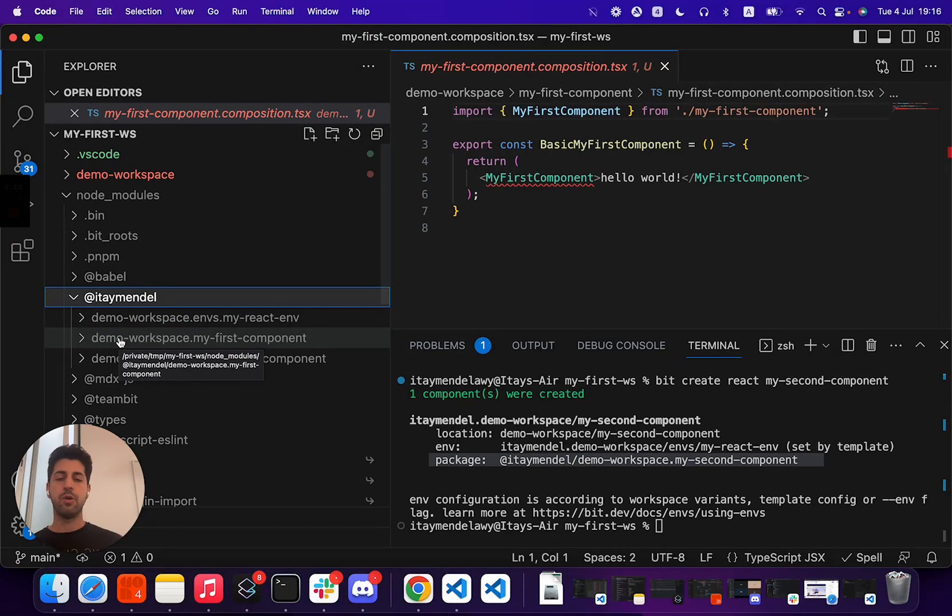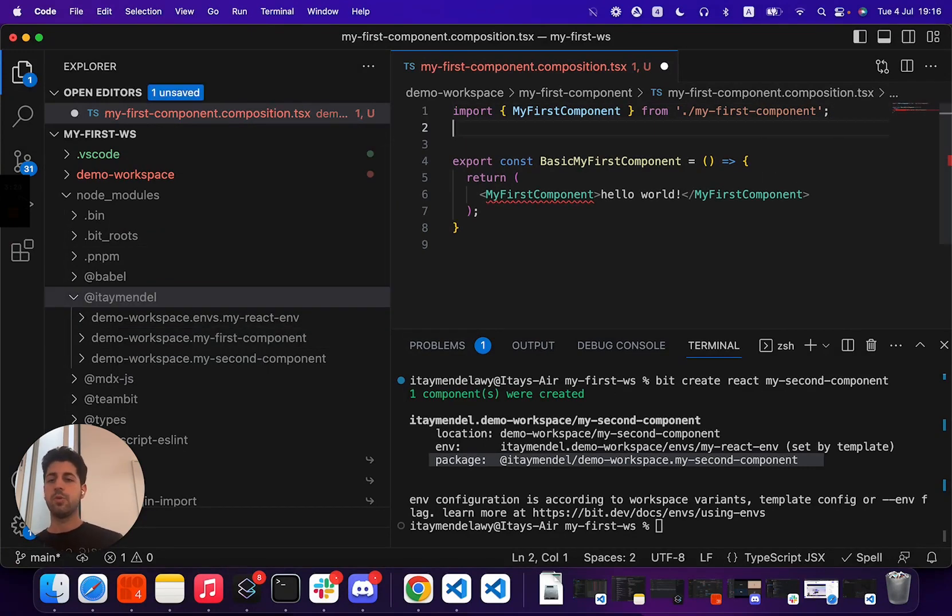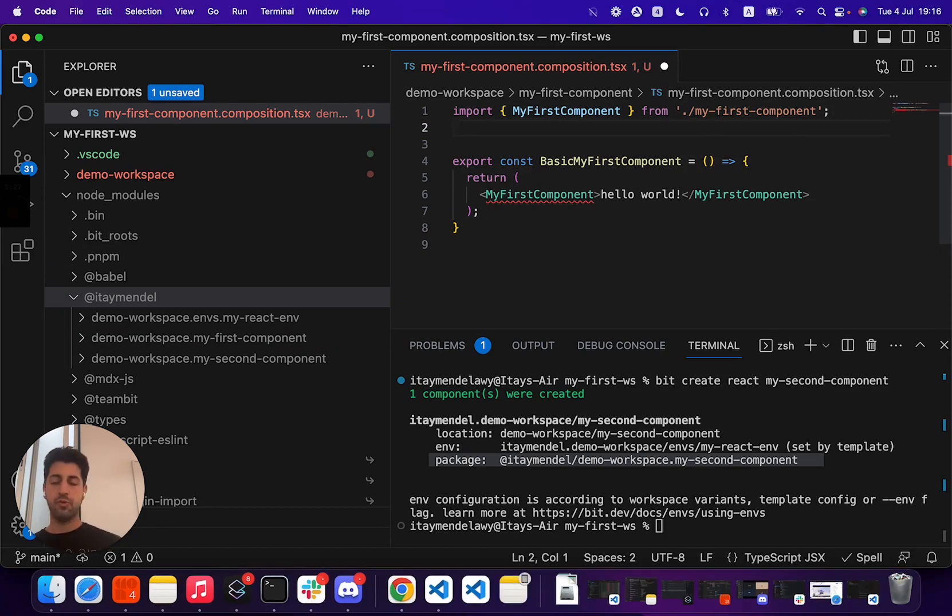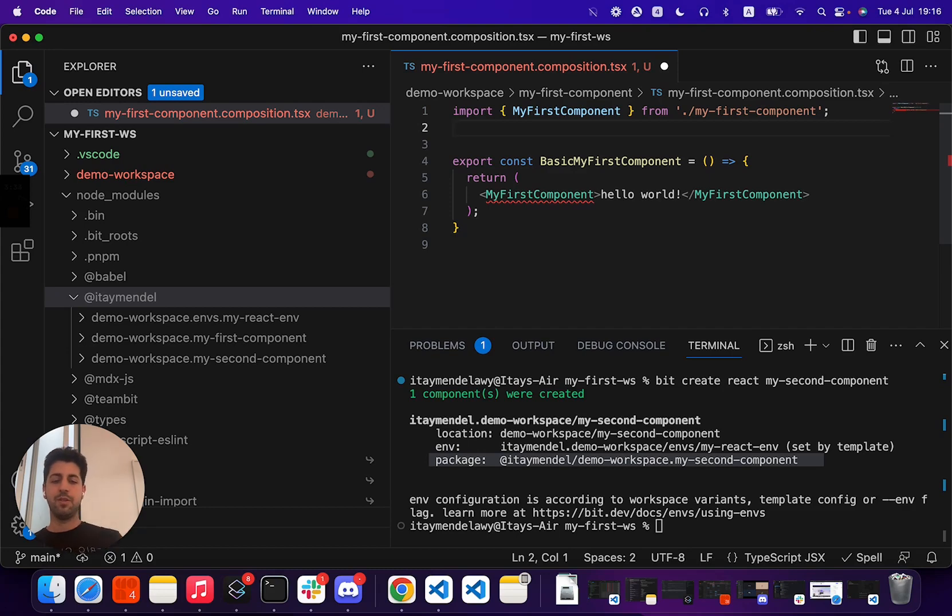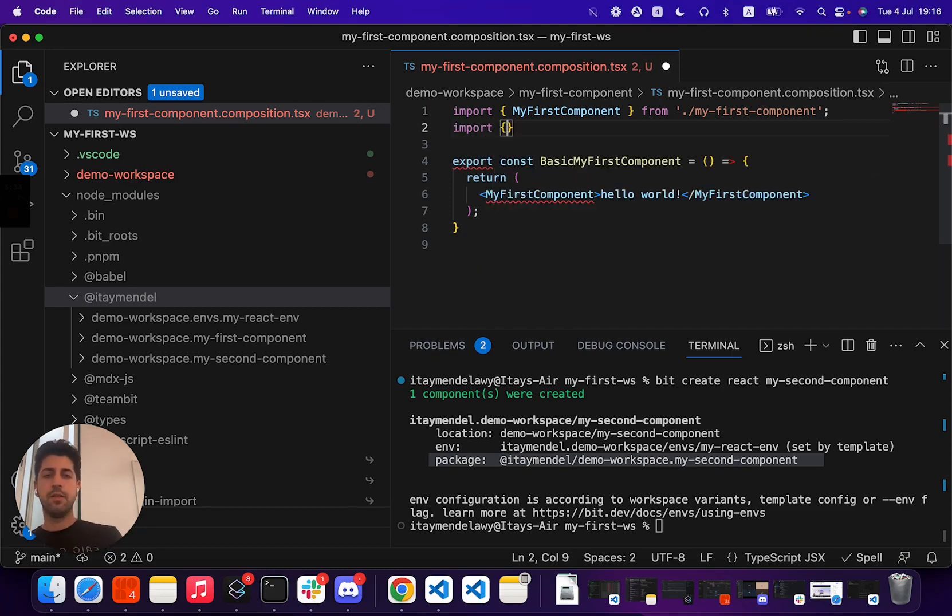So you will not use relative import statements between components, you will use absolute import statements. This allows you to essentially decouple yourself from the physical structure of your componentry and work on the actual dependencies that are happening.